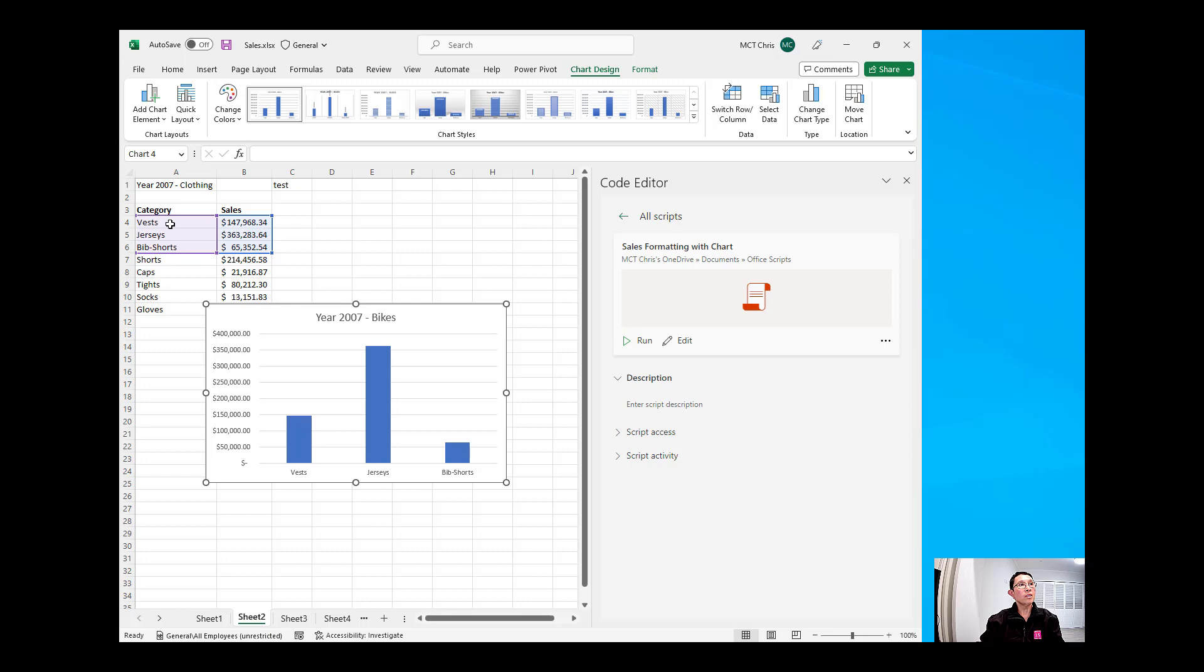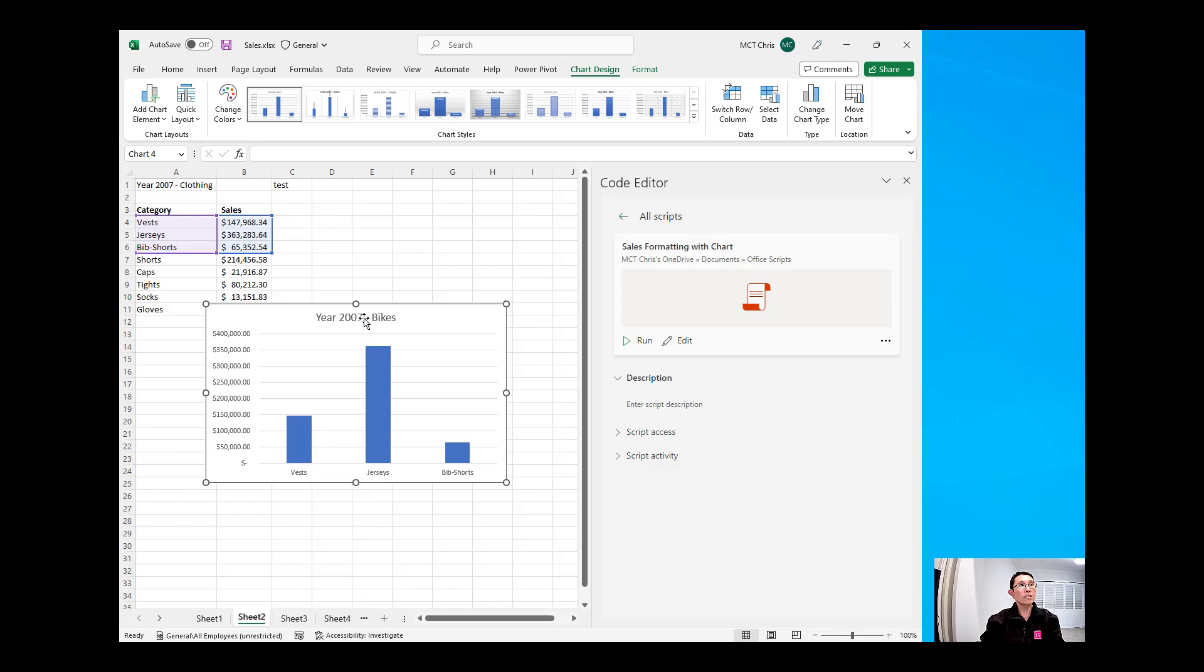Number one, it has only selected A4 to B6, which is what we have originally done, and that's why it is only using that range to create a chart. And number two, the name of the chart is still static year 2007 and bikes.